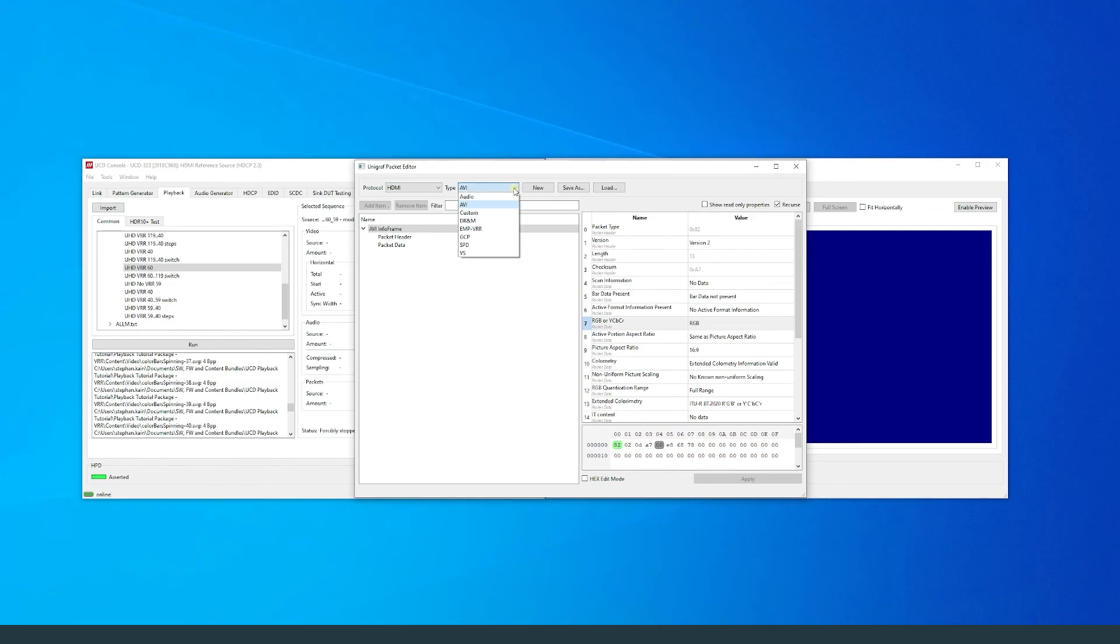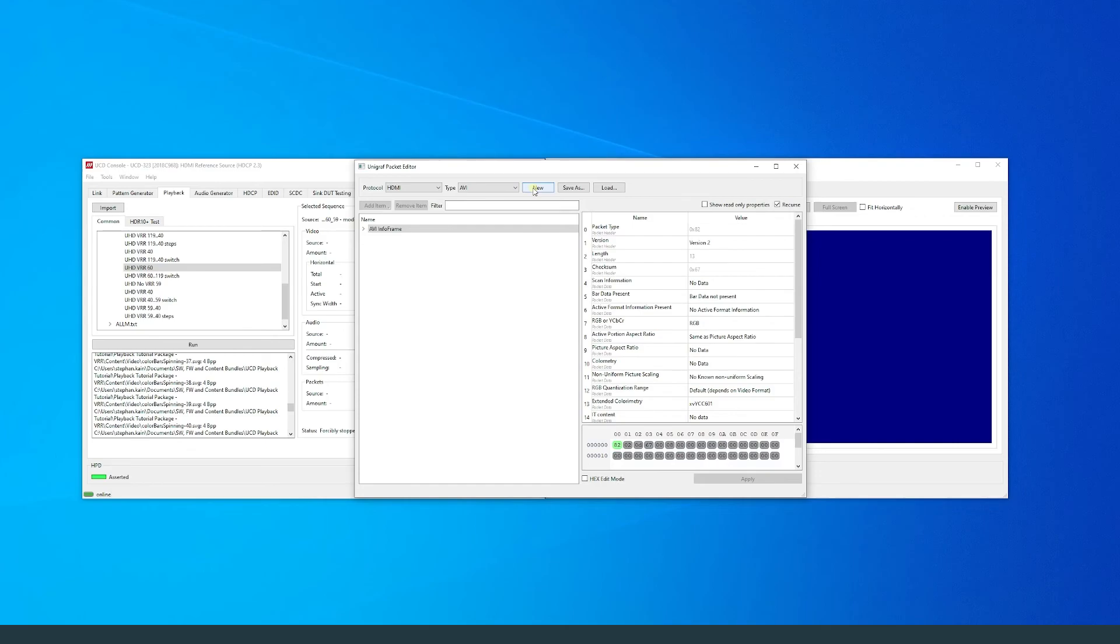Press New to create the packet. You can configure the packet parameters to your liking. Don't forget to save when you're done.